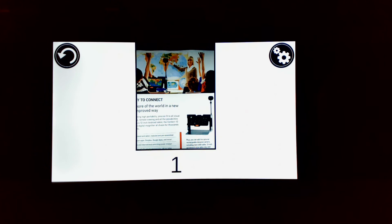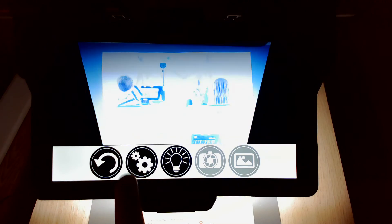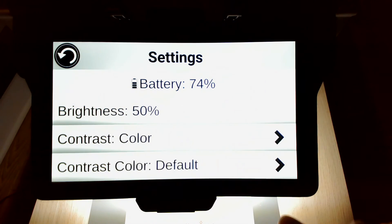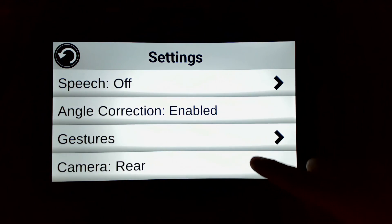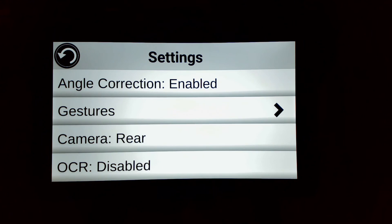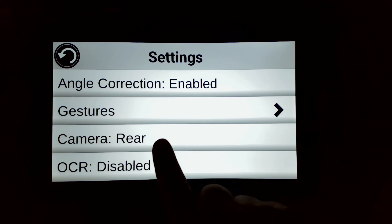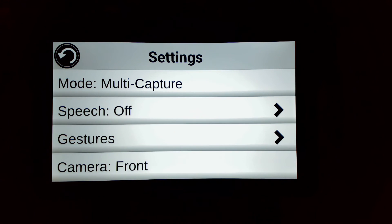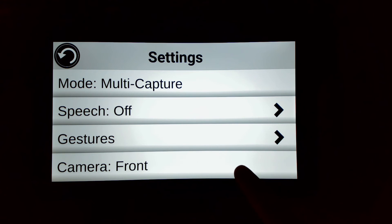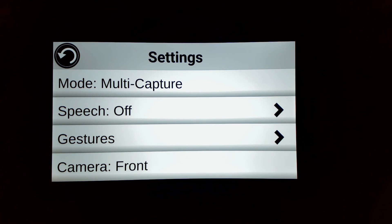Now let's go back again and try out the new feature, which is to enable the front facing camera on the Connect12. When set to front, the magnify app will activate your front facing camera, which is located at the bottom of the tablet. Please note you need sufficient ambient lighting in order to get a clean view.